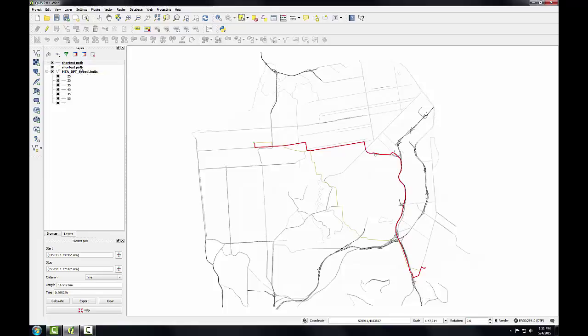you'll use some grass tools to allocate portions of the road network served by each San Francisco police station.